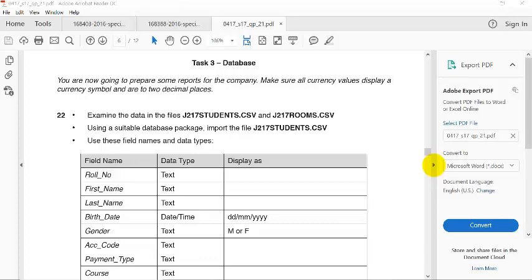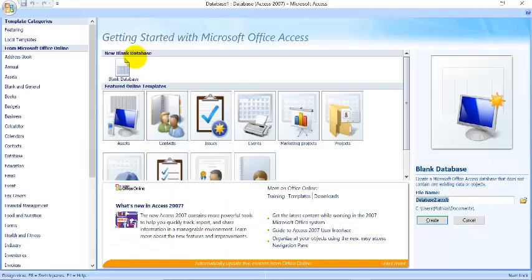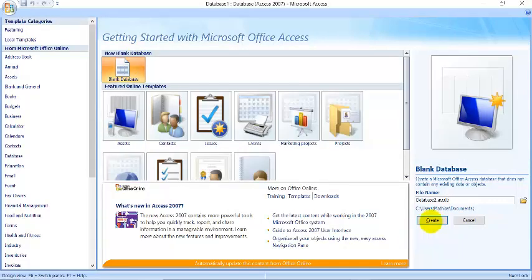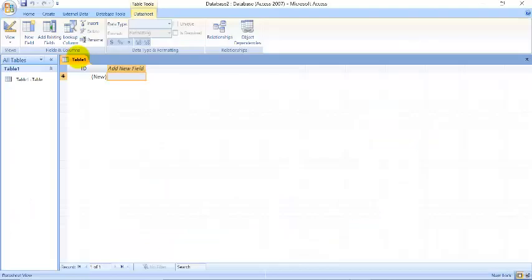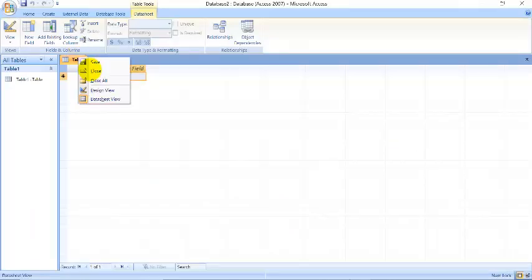Hello and welcome to another video tutorial on database. This is a very short video tutorial and I need you to pay good attention to what we're going to do. This is 2017 major paper two question one. If we go to our database, open a blank and then click on create. We'll close this table.